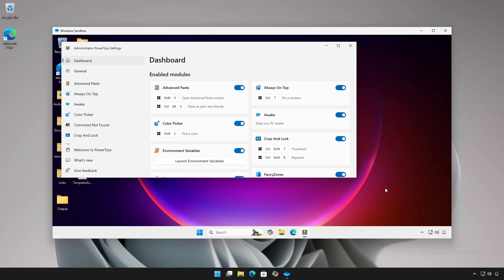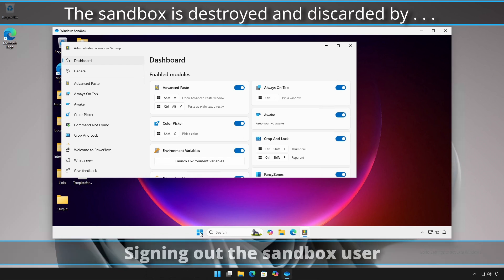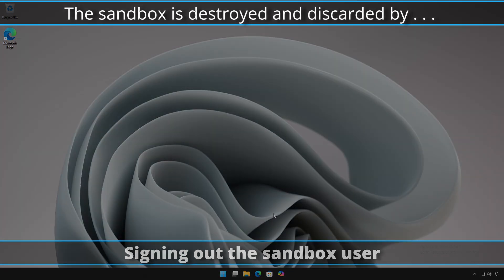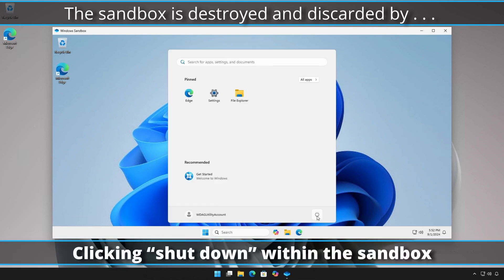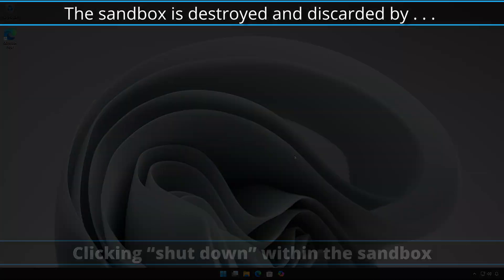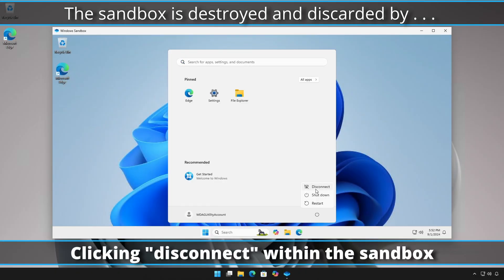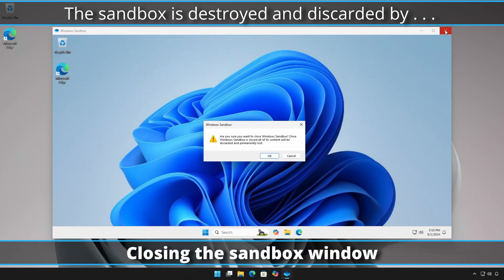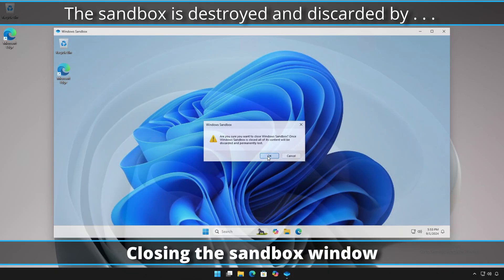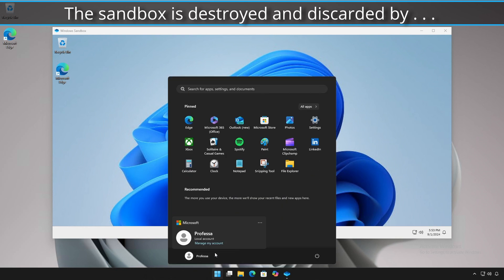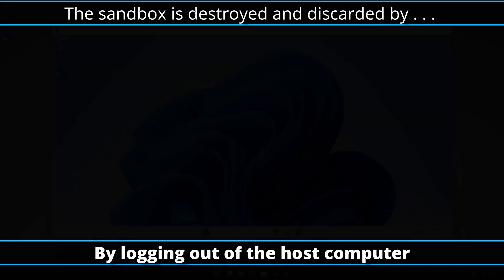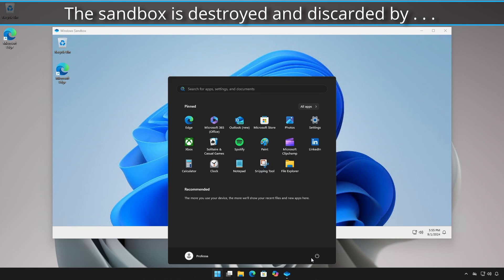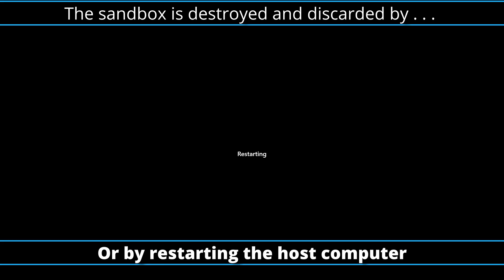However, the sandbox is destroyed and discarded once you close the sandbox by either signing out the user, shutting down the host computer, clicking shut down, clicking disconnect, closing the sandbox window, logging out the host computer, or restarting the host computer.